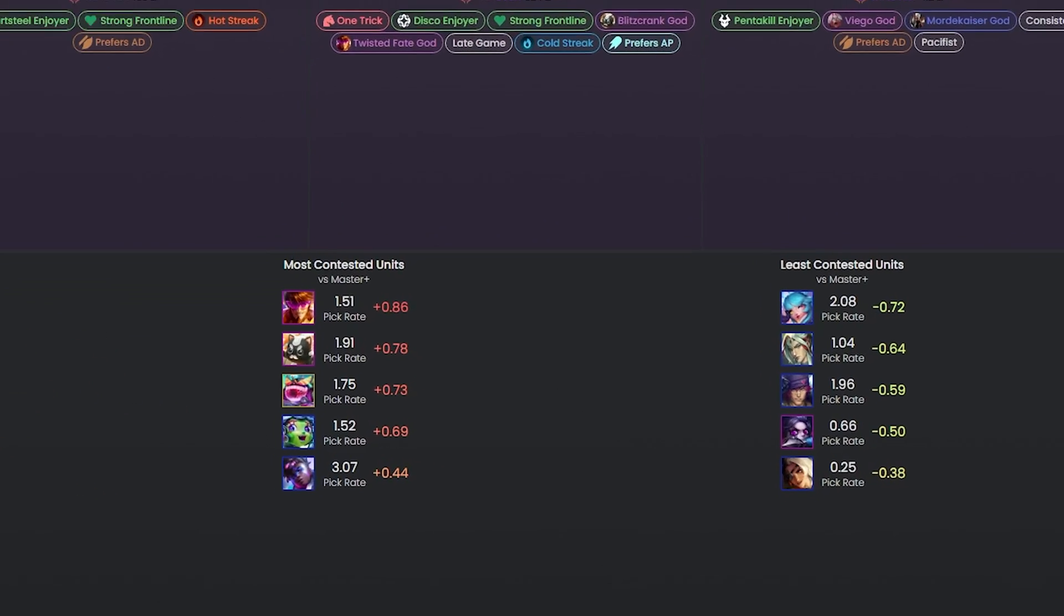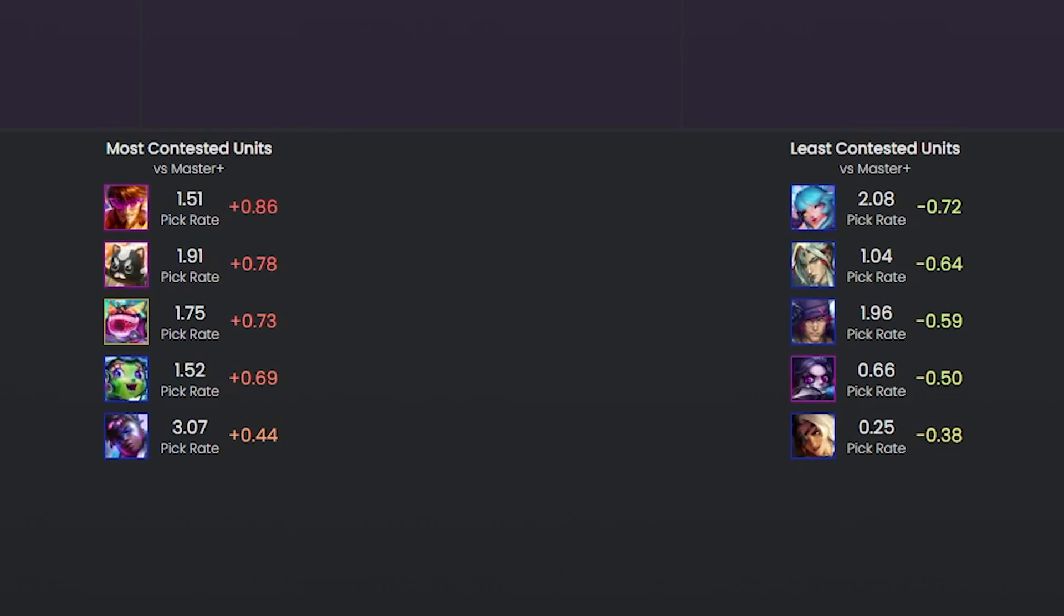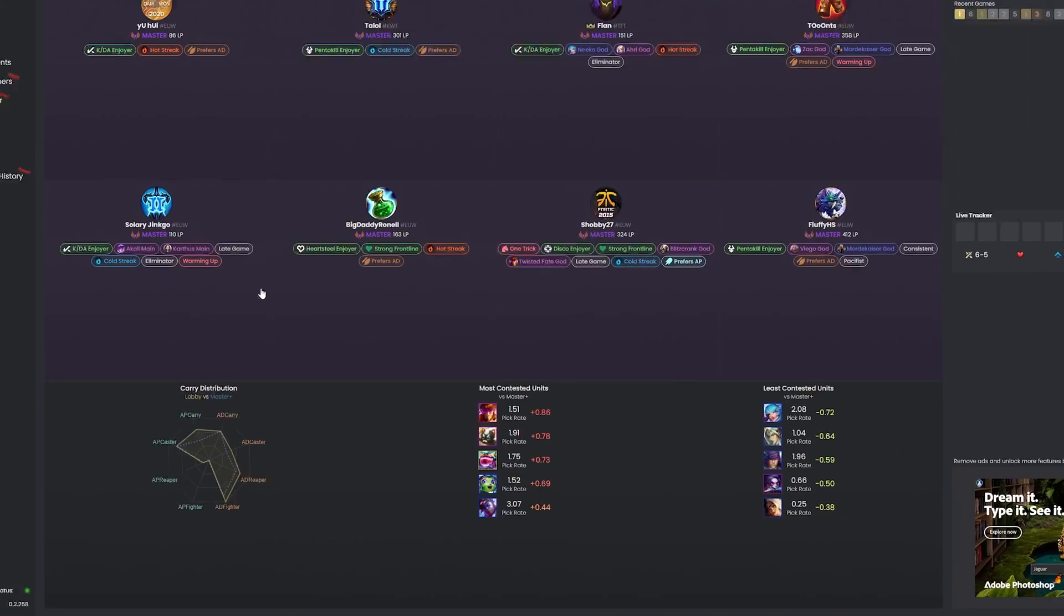They also provide you this summary showing the most slash least contested units based on what the lobby plays, so you have a good idea of what comps might be least contested. As someone who likes finding and playing underplayed comps, this was perfect for me as I now go into each game with a few comps in mind that I can look out for to be uncontested with.